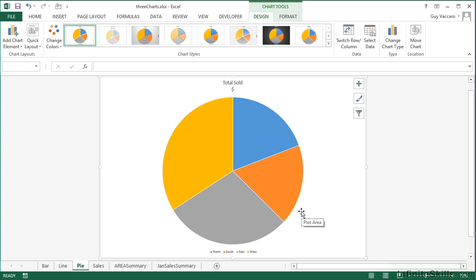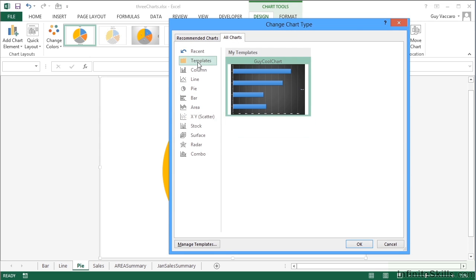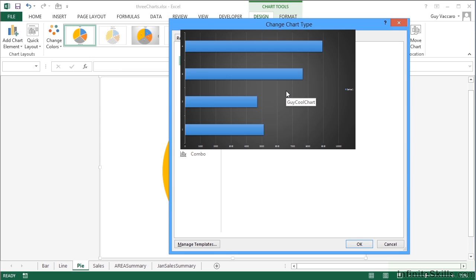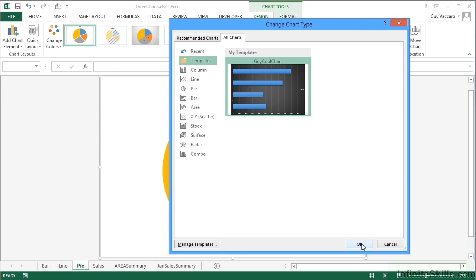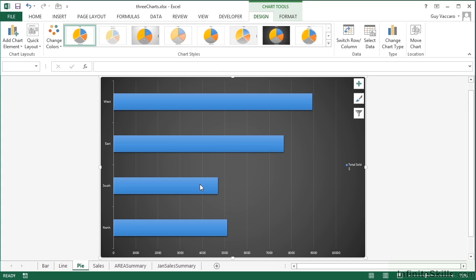So we're going to completely change this from a pie chart to our template type, which is a bar, black background, different colors, etc. When we go to chart type templates, there's my cool chart. OK. And because we only have one data series, it's just taking the first of the colors, which is blue.